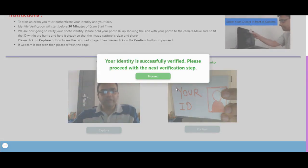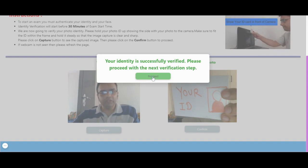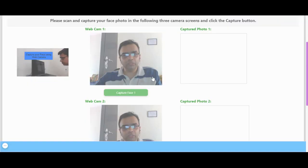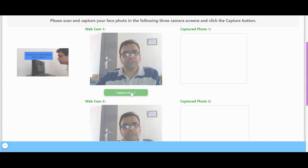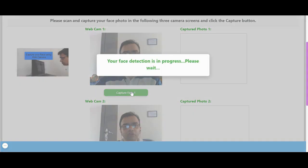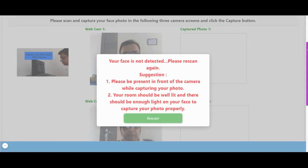Your identity will be recorded in the system and you can click on the Proceed button to move to the next step. In the next step, you need to capture three photographs of yourself, as I am demonstrating now.